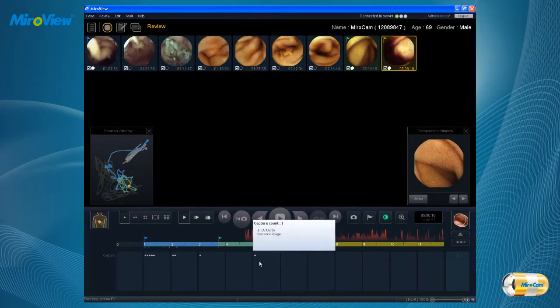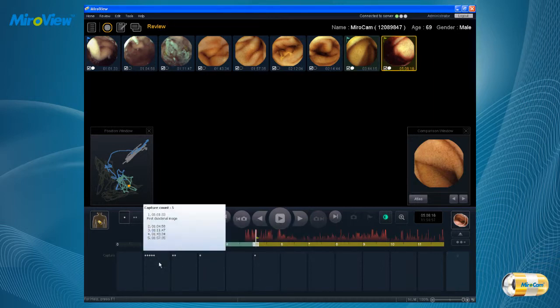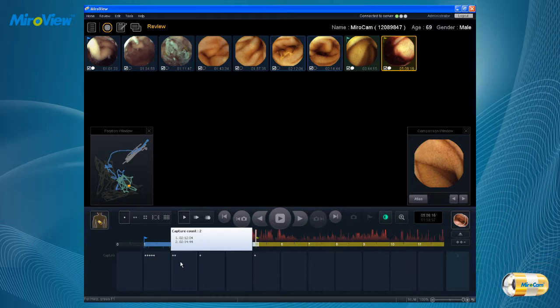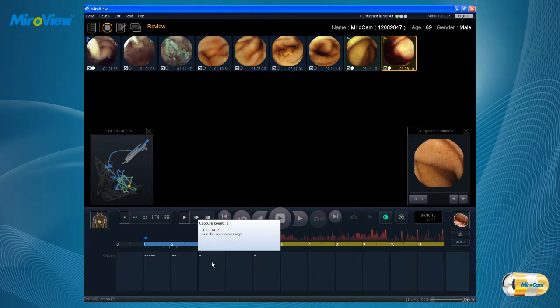The capture findings summary box will show captured images and the captured time to help determine the number of images over time or location, and to help identify the most problematic areas of the small bowel. Each image's pathology comments can also be automatically tabulated and divided into corresponding hours.